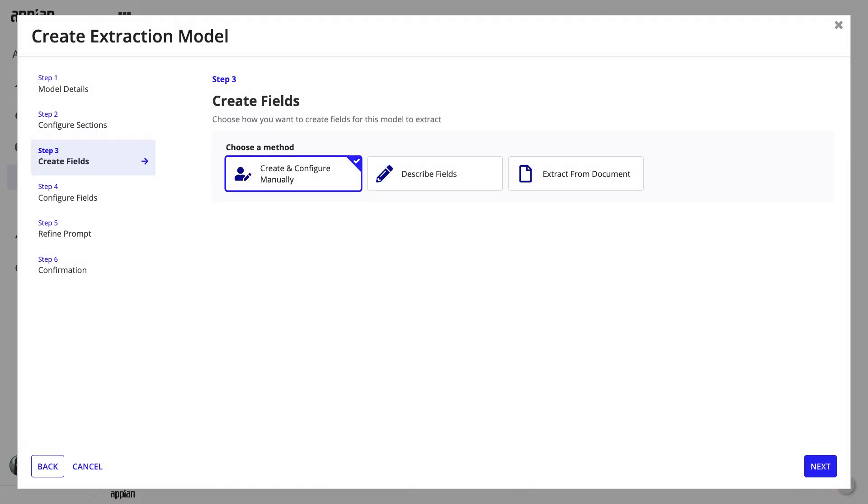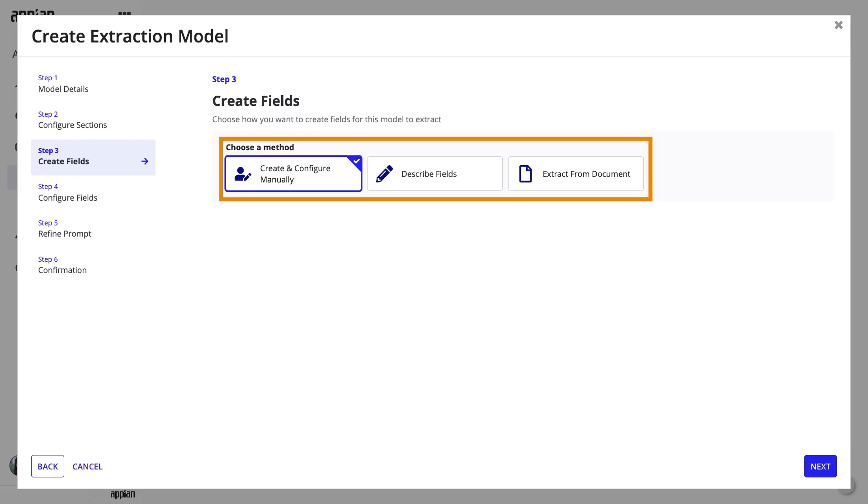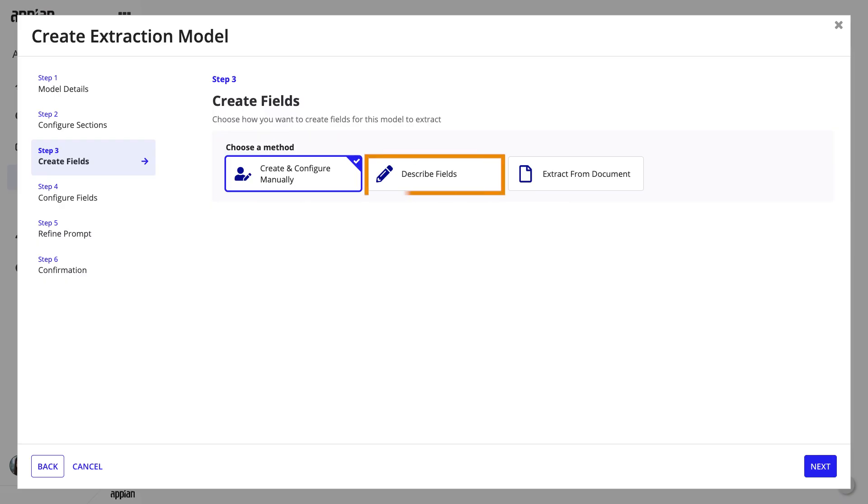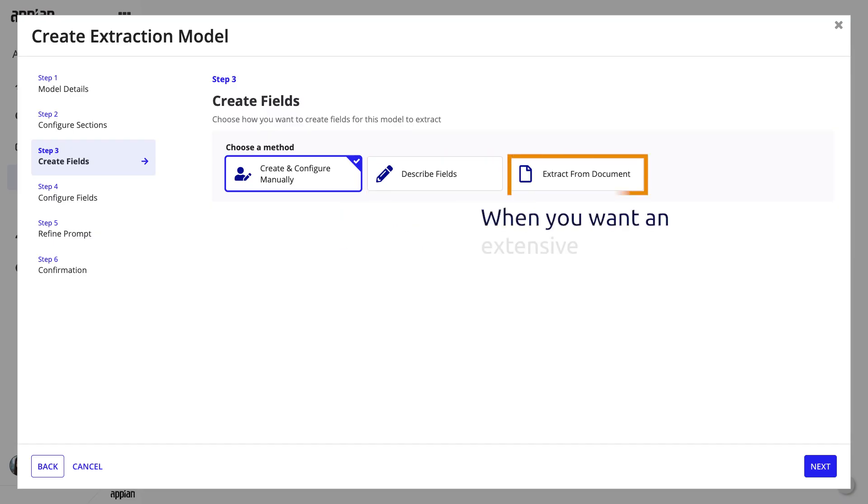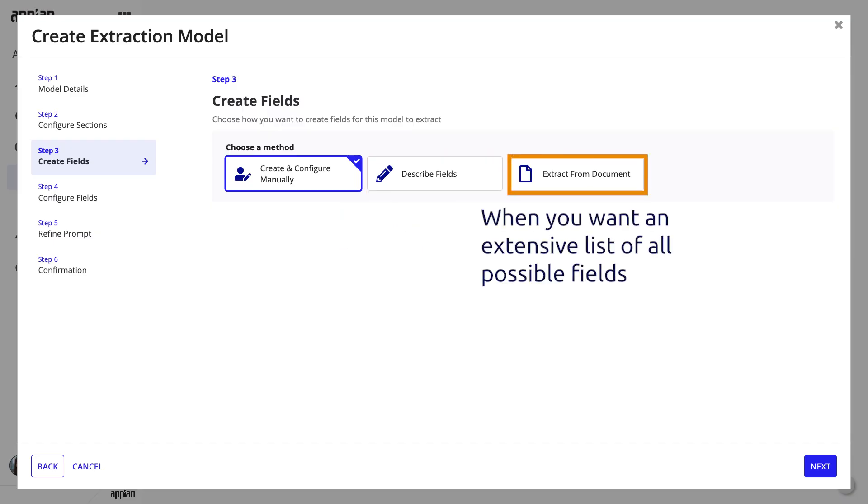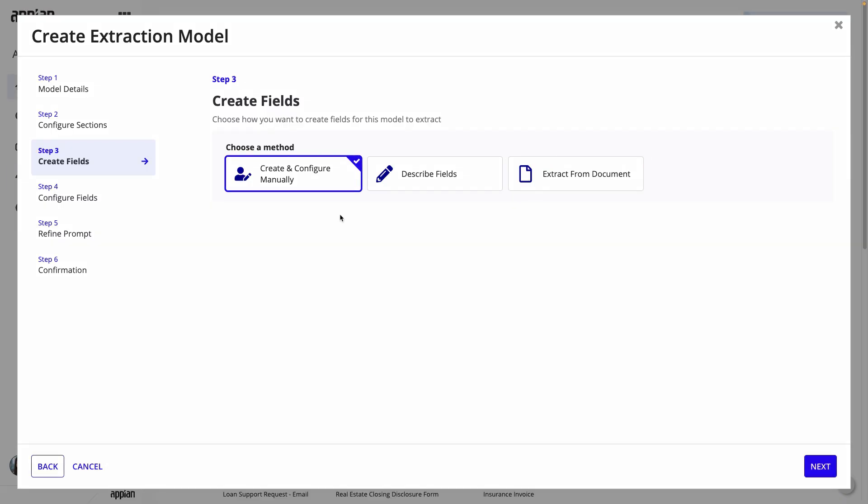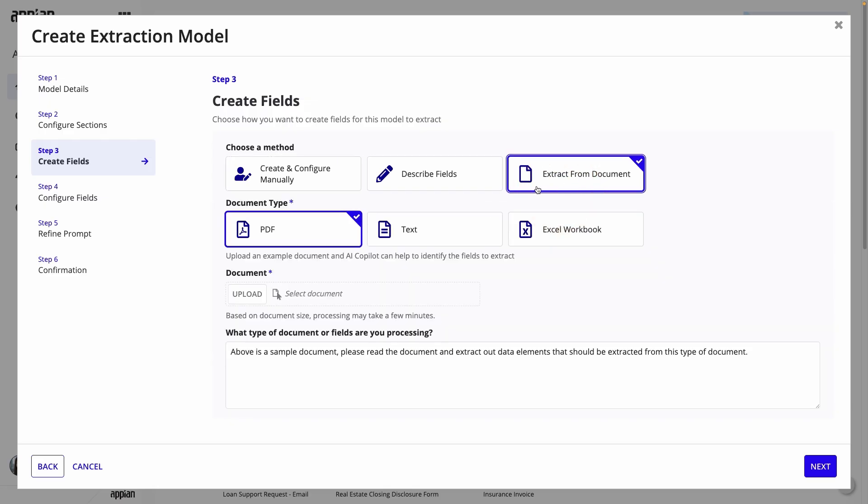Now, define the fields for the model to extract. You have three options: create and configure manually, describe fields, or extract from documents. The Describe fields option works by describing the type of document and its typical fields, and is useful for common types of documents, such as resumes. The Extract from document option is best when you want an extensive list of all possible fields in the document. For the insurance claim example, I'll choose Extract from Documents and upload an example PDF.